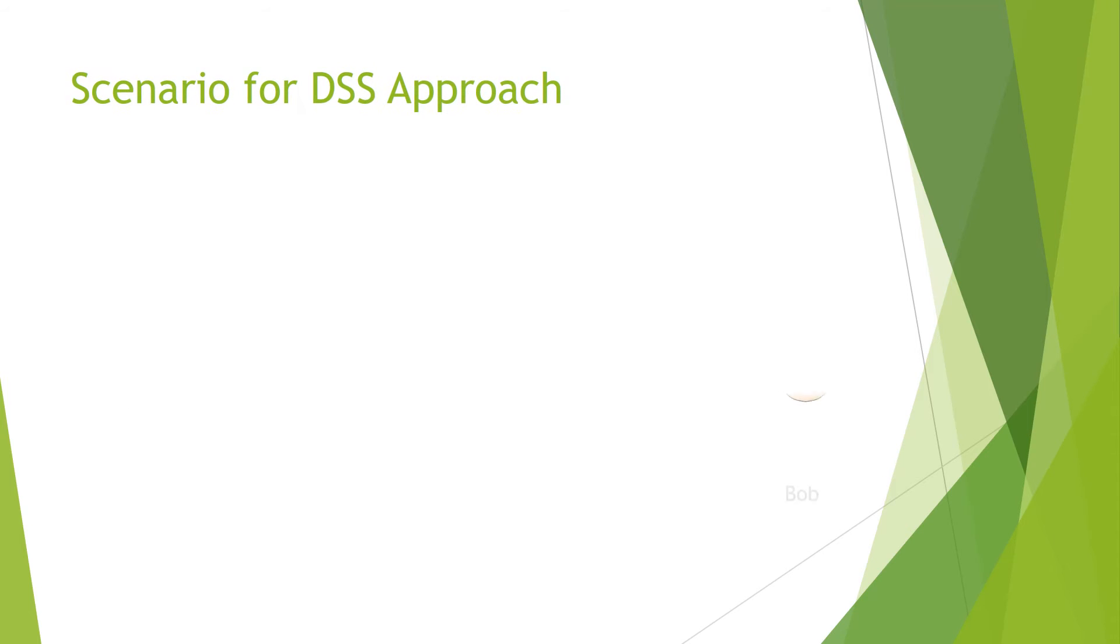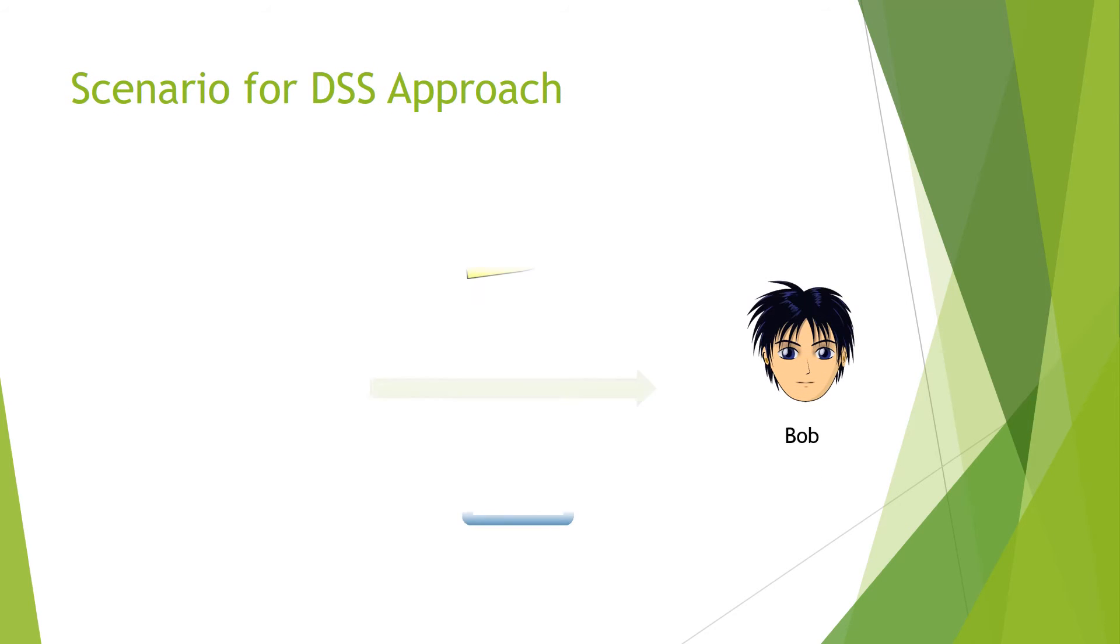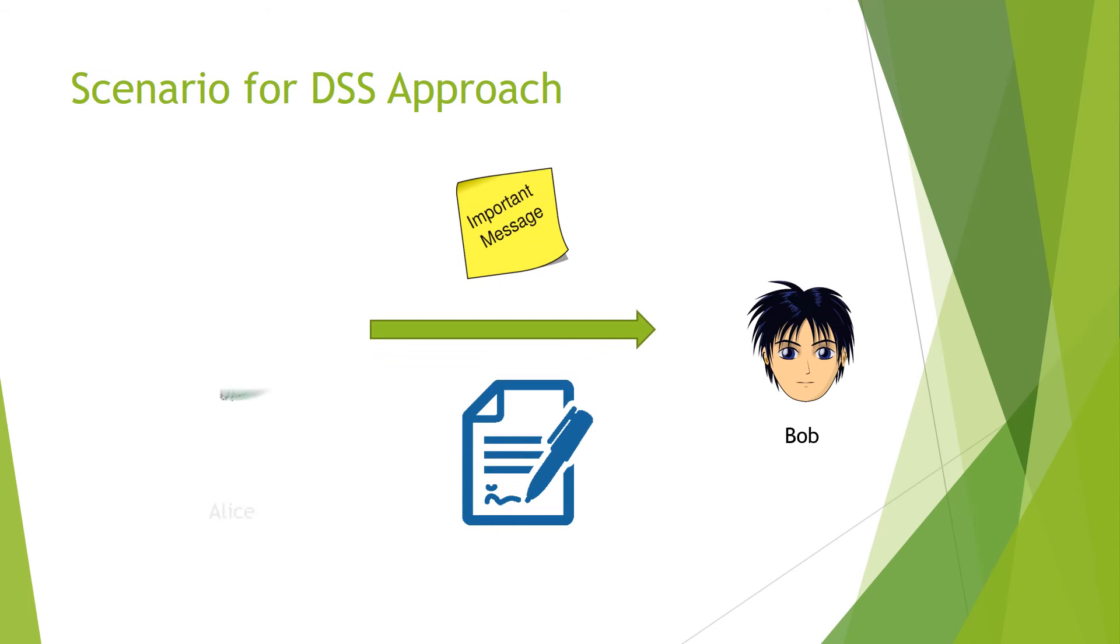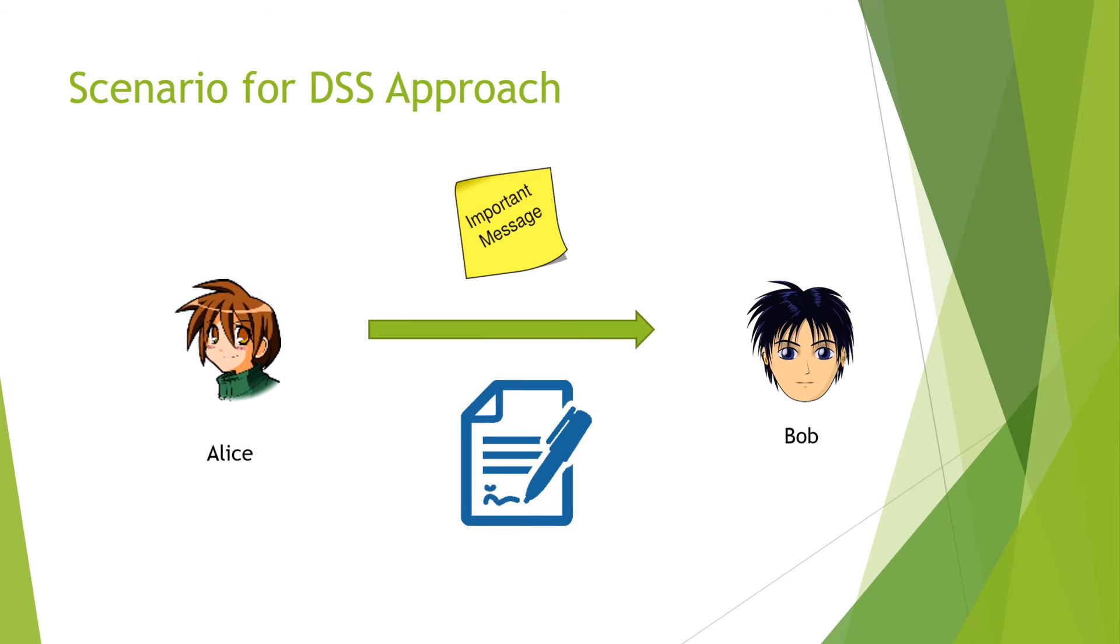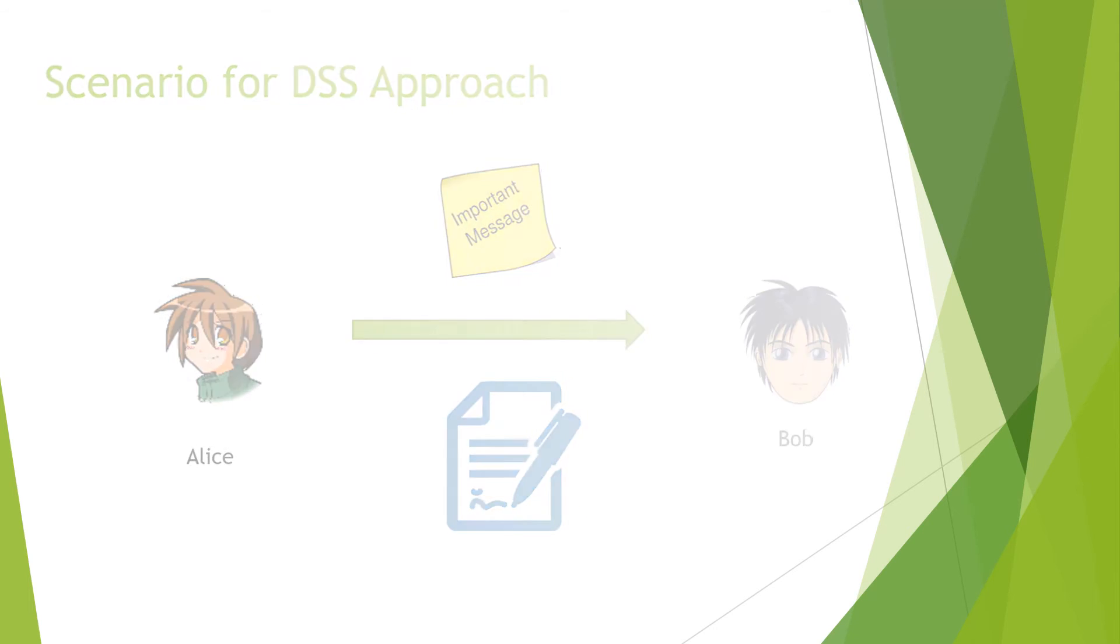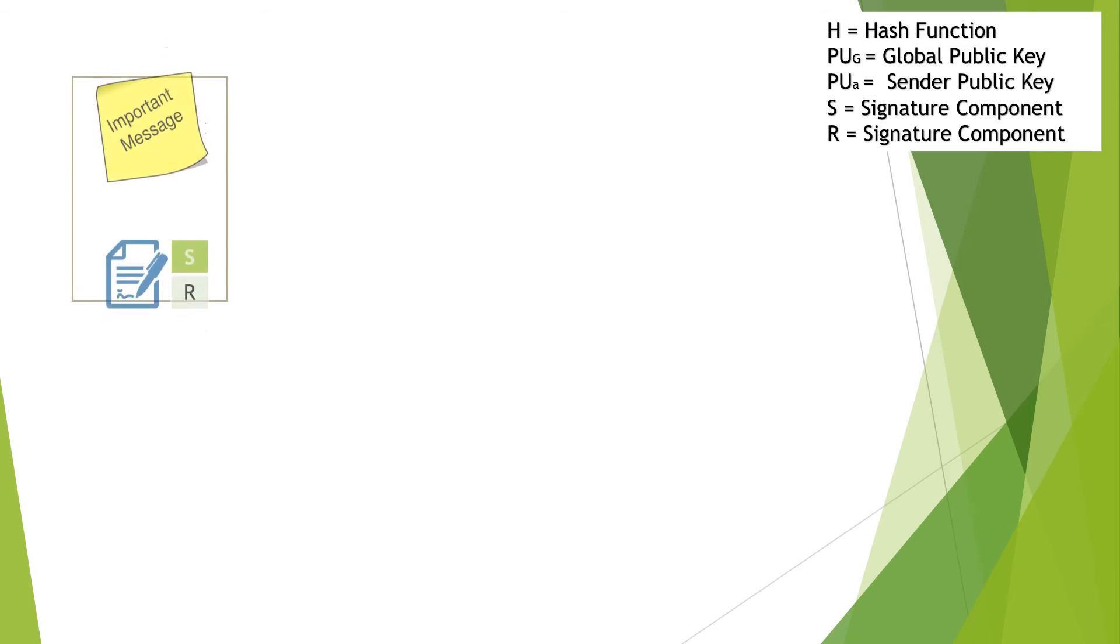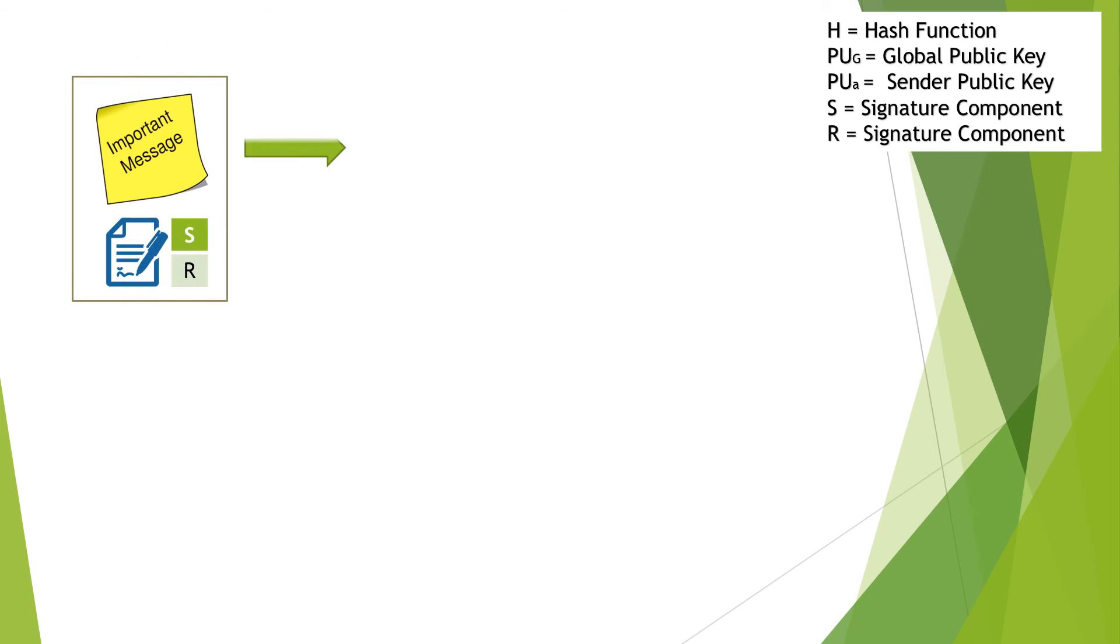At the receiving end, Bob receives the original message and the generated signature from Alice. Using the original message as input for the hash function, a hash code is generated.